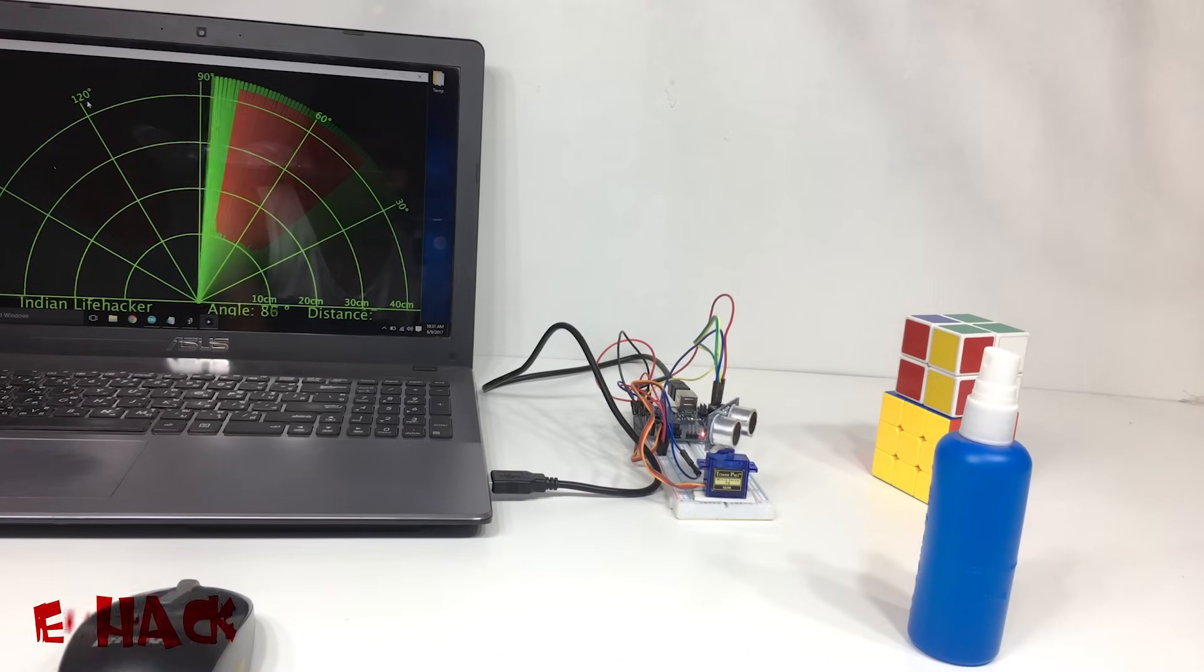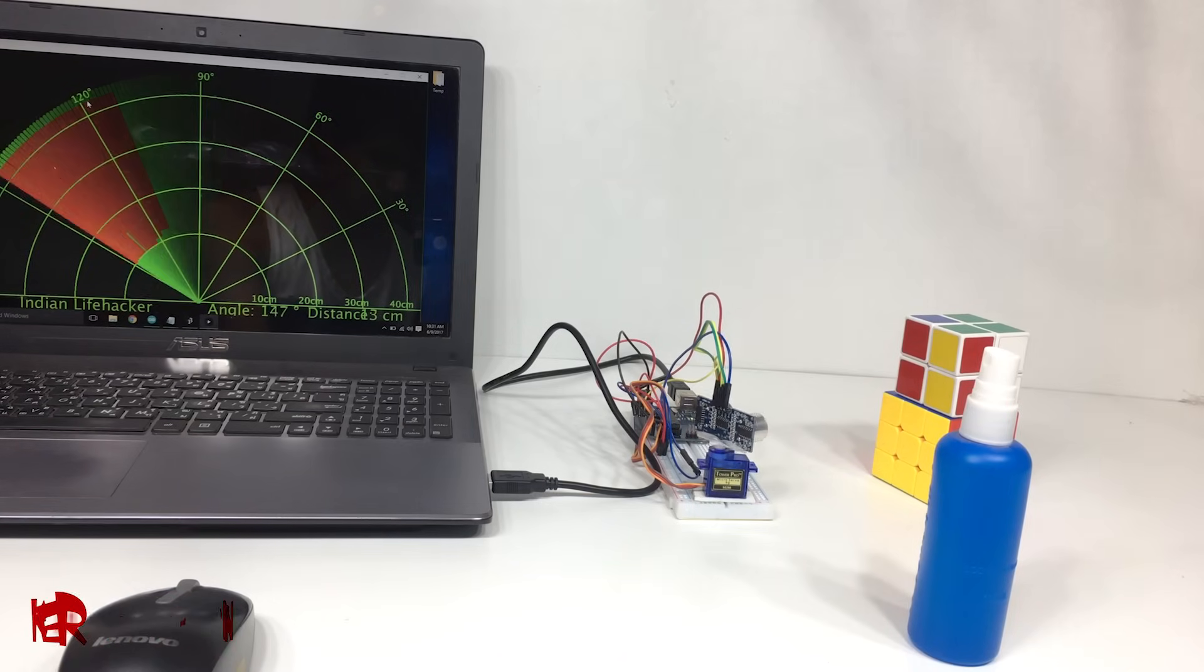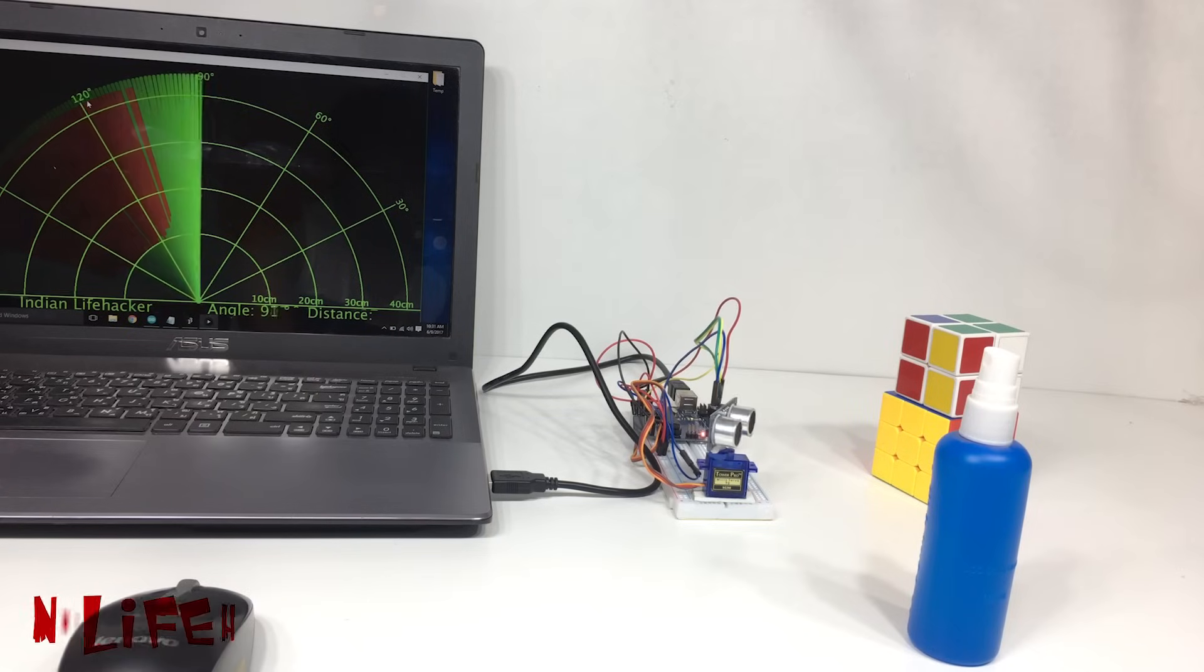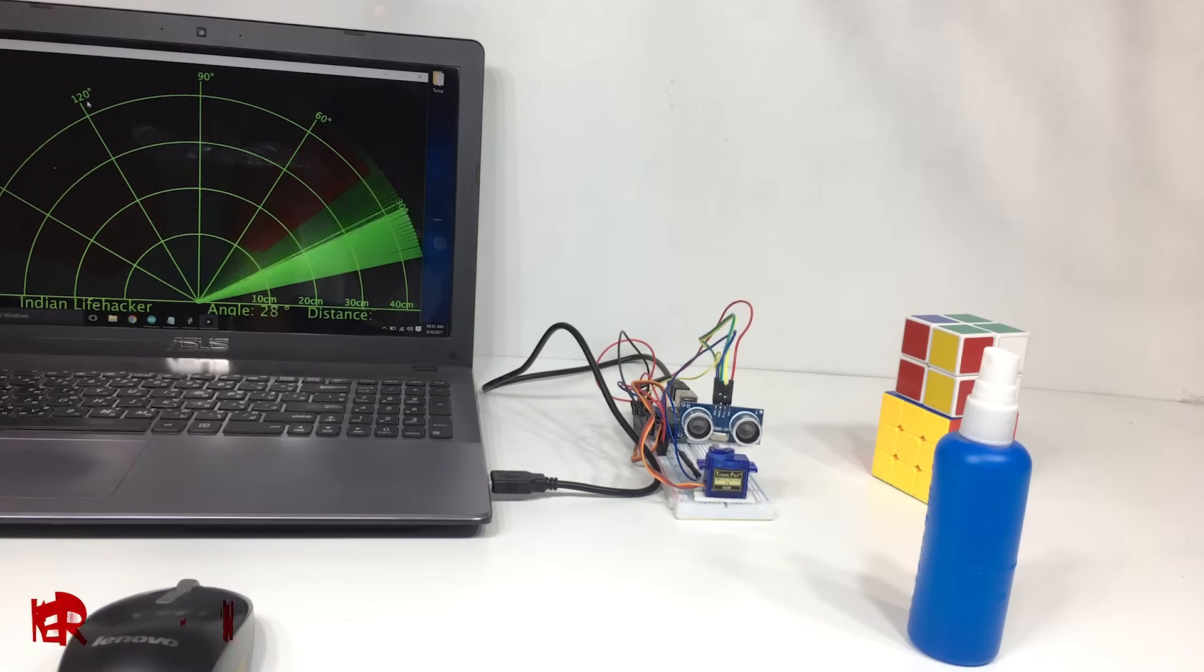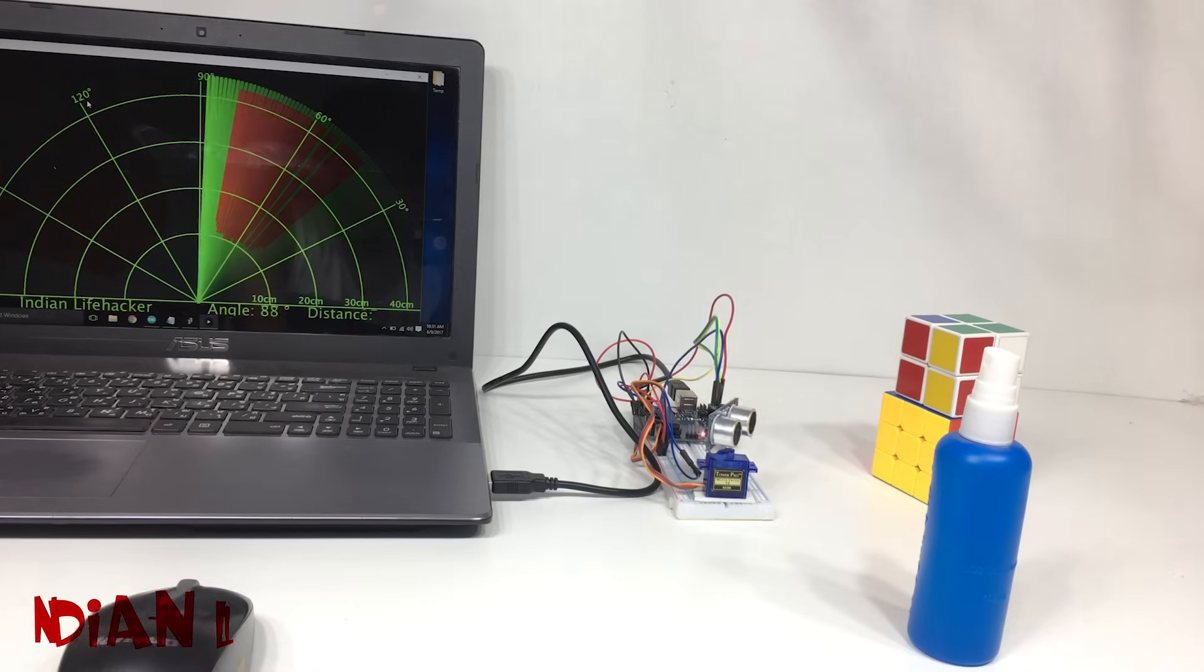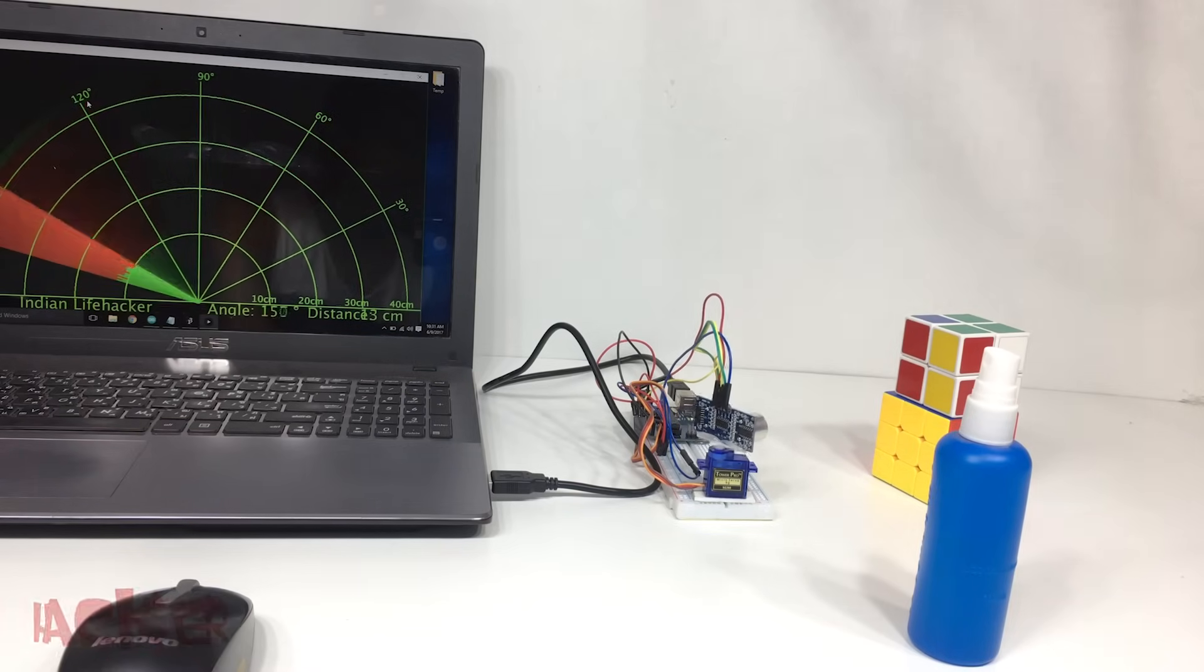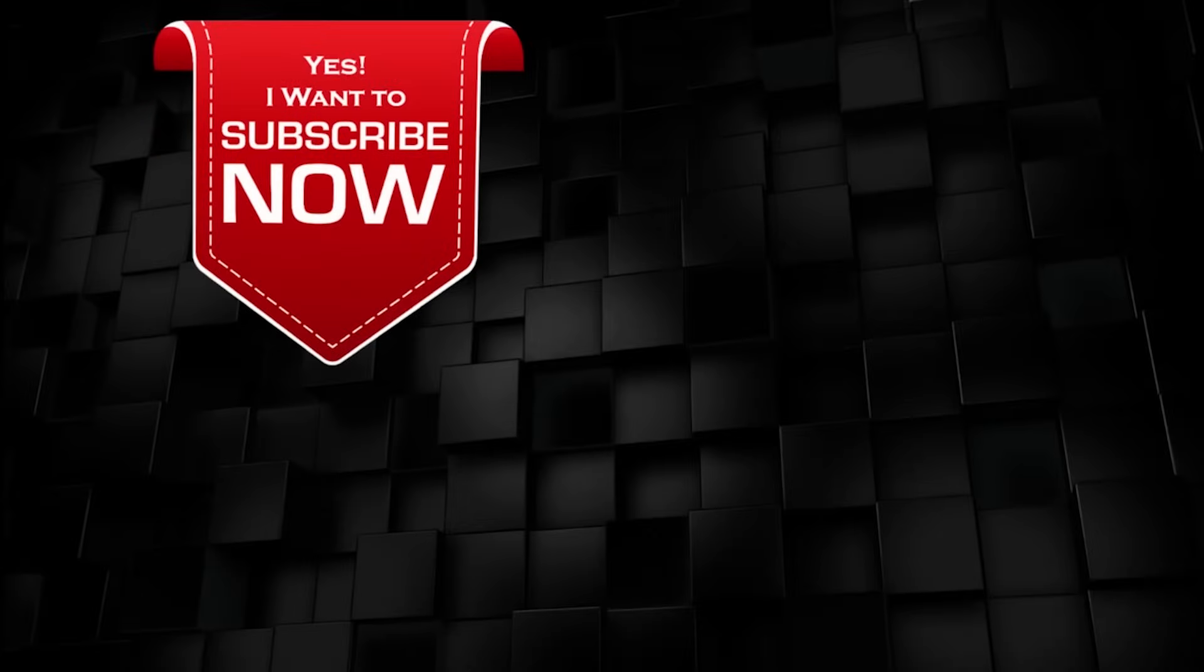If you like this video then don't forget to give thumbs up and how much you like it tell me in comment section, rank me out of 10, and you can also comment your difficulties. If you didn't hit subscribe yet then subscribe this channel and also click the bell icon so that you never miss any video from Indian Life Hacker. Thanks for watching and supporting us, have a good day.